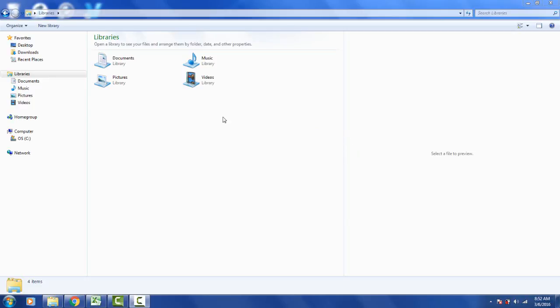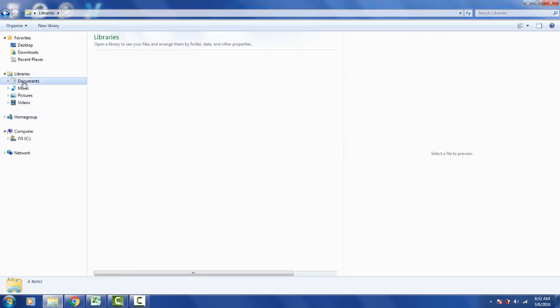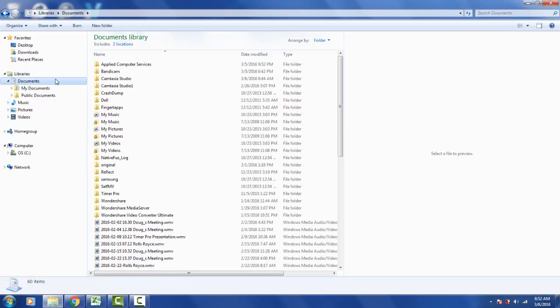You can find the template by opening up your Windows Explorer, go into the libraries, then go to the documents. In here you should find Applied Computer Services. That's us, we are the creator of TimerPro.